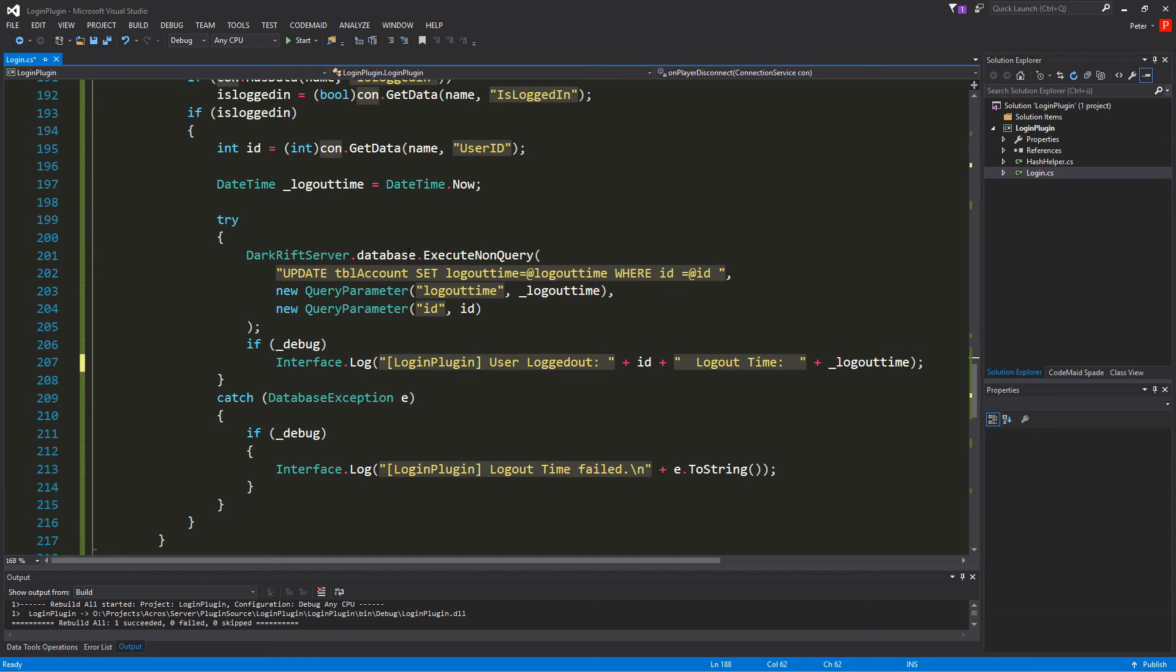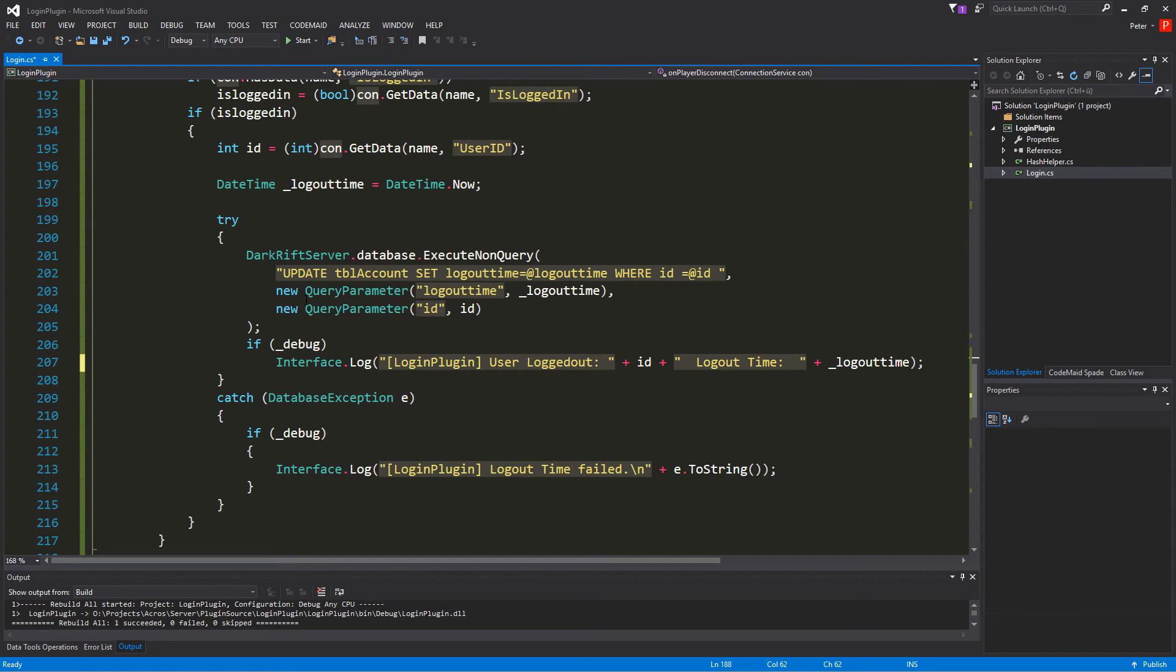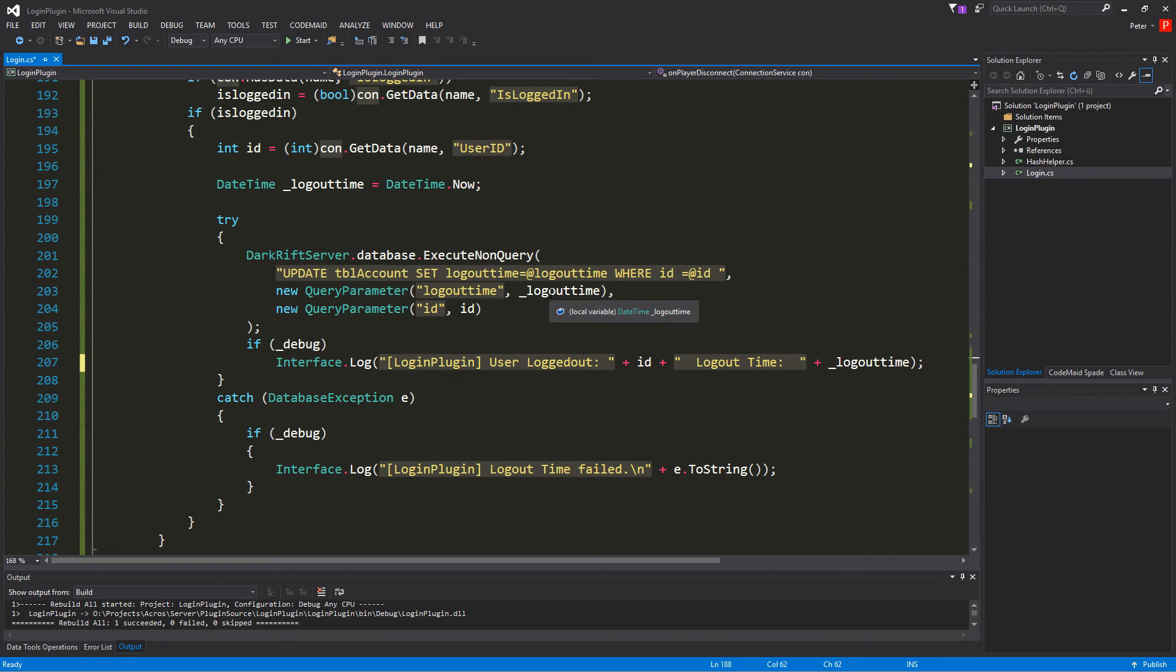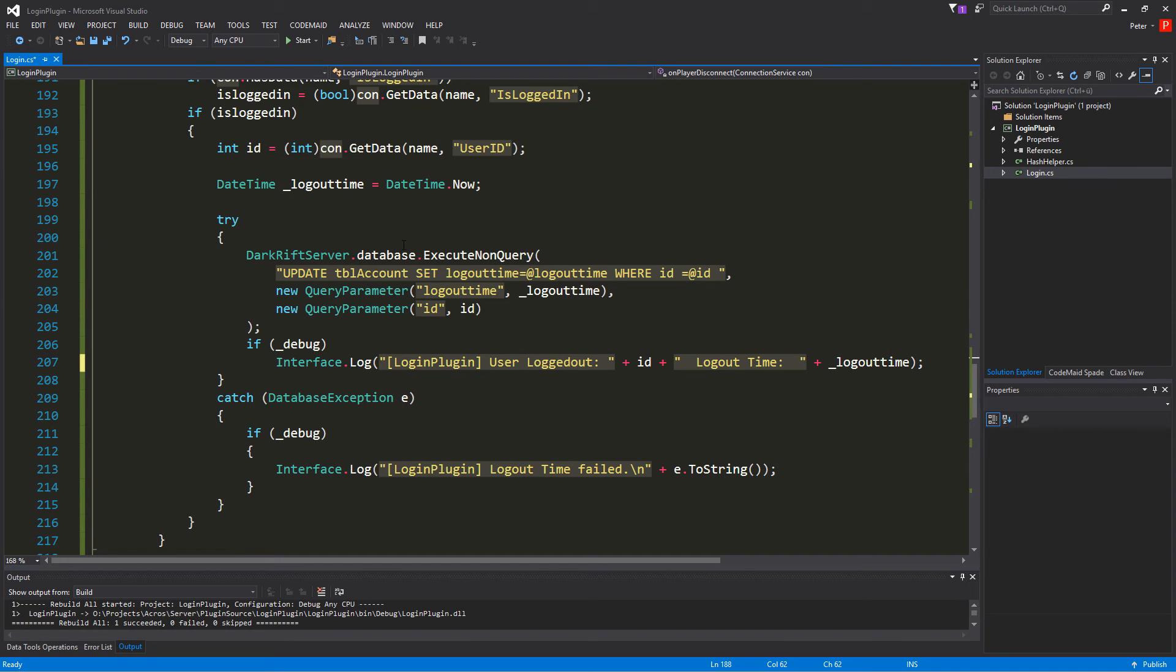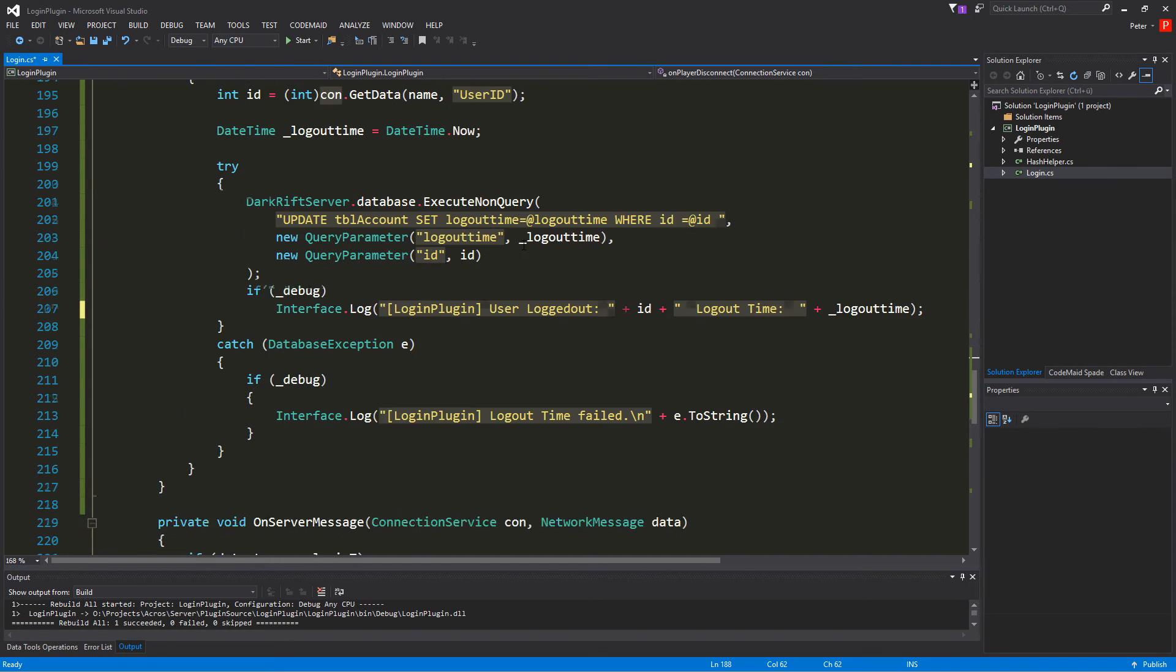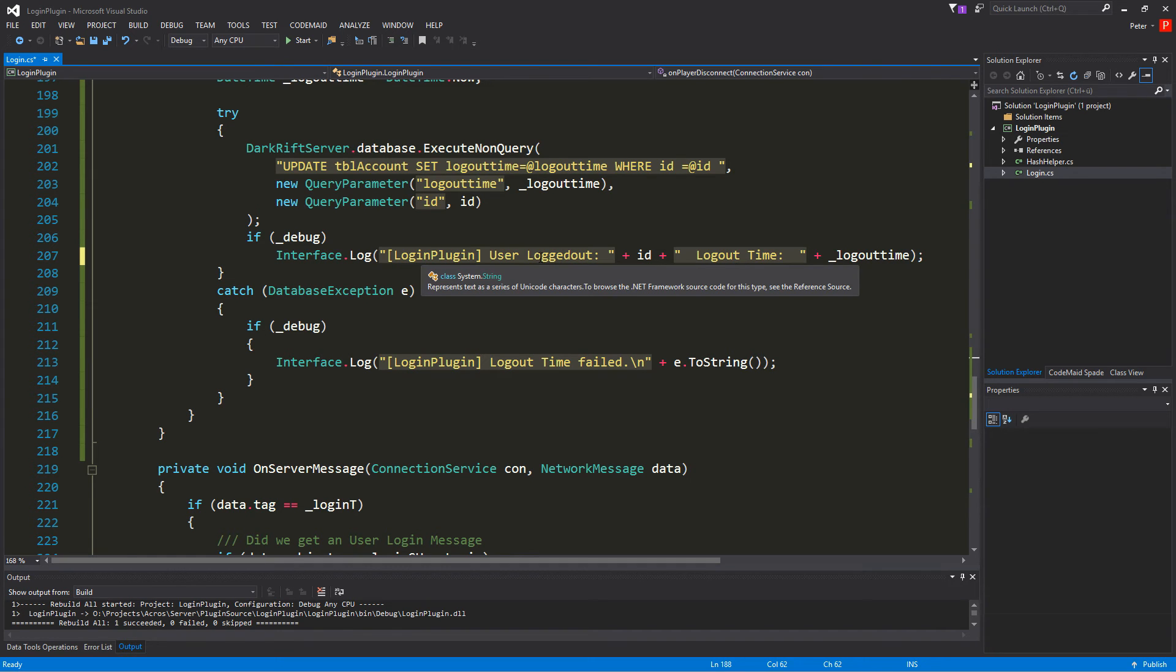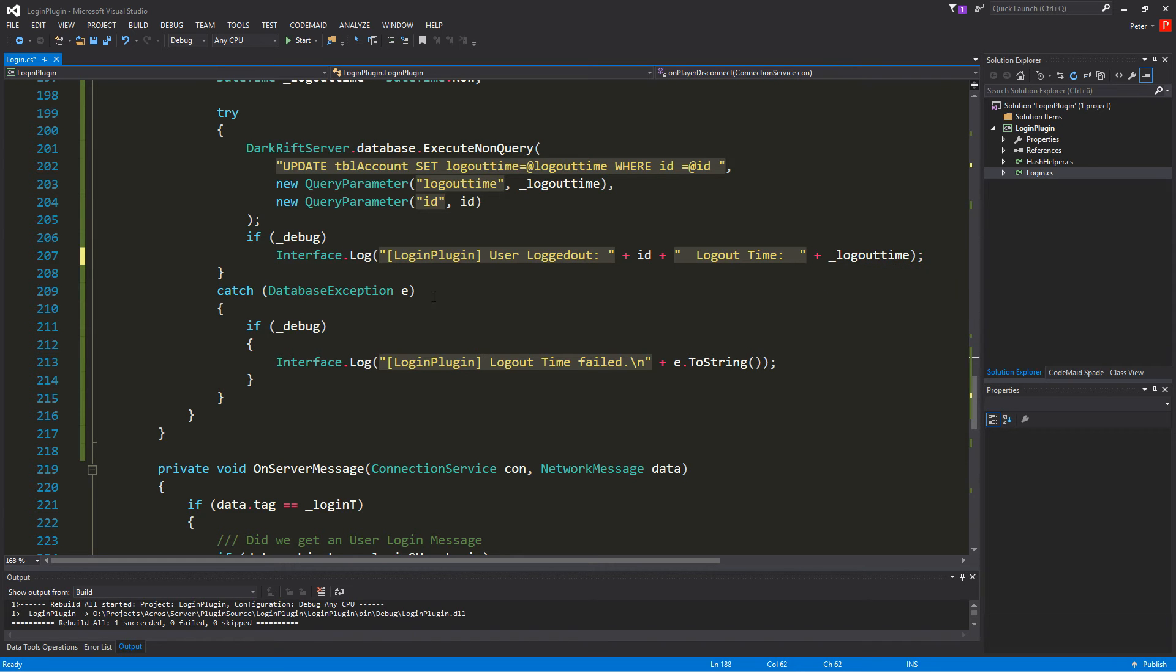So next is we try and we use the darkrift server dot database dot execute non query. And we update our table and set the logout time equals to the query parameter add logout time where id is add id. Next is we set the new query parameters which is for the logout time. The underscore logout time we defined over here. And for the id it's the id we just got there out of our connection. And if we have debug on we want to log that and going for user logged out and we log the id and we log the logout time.